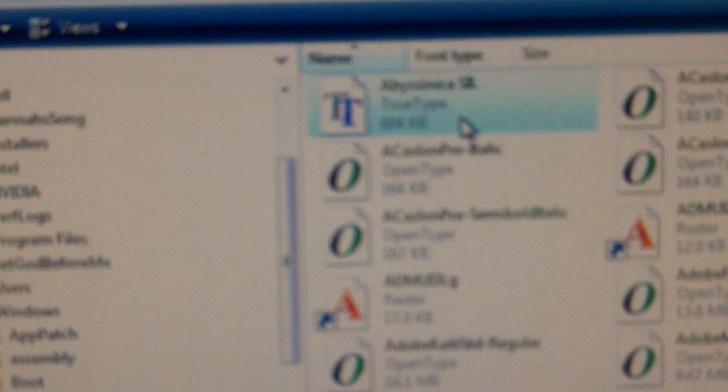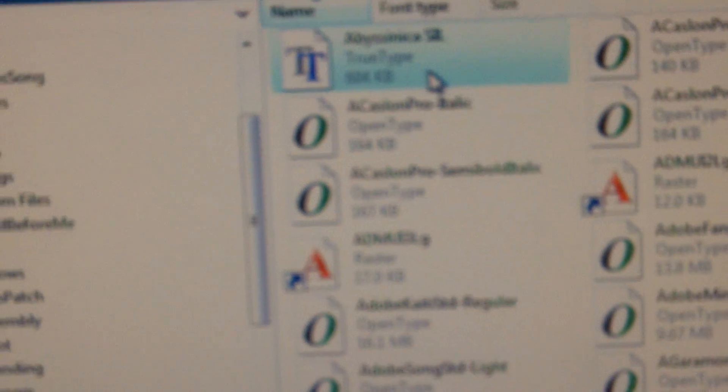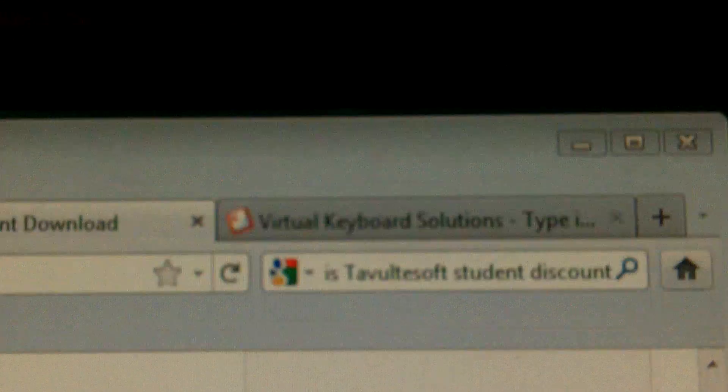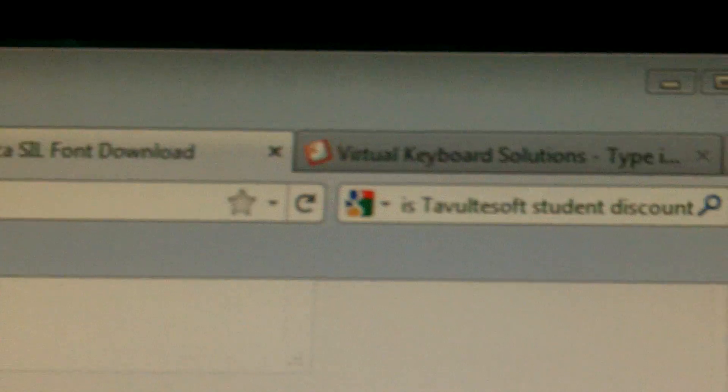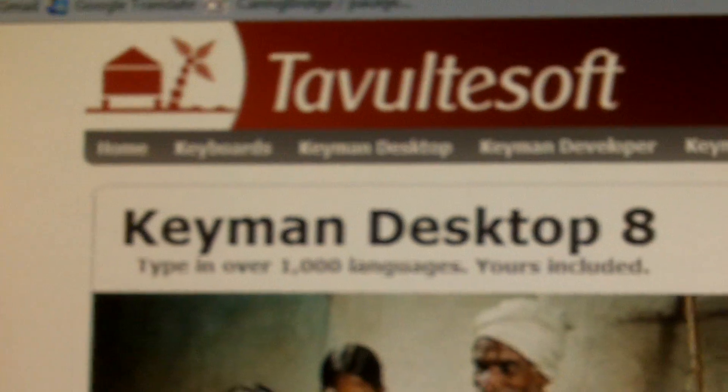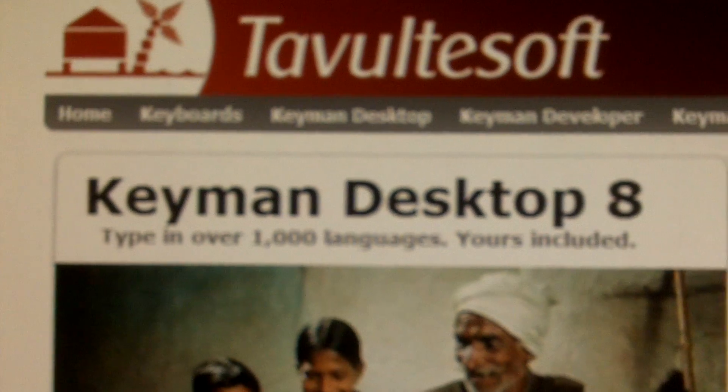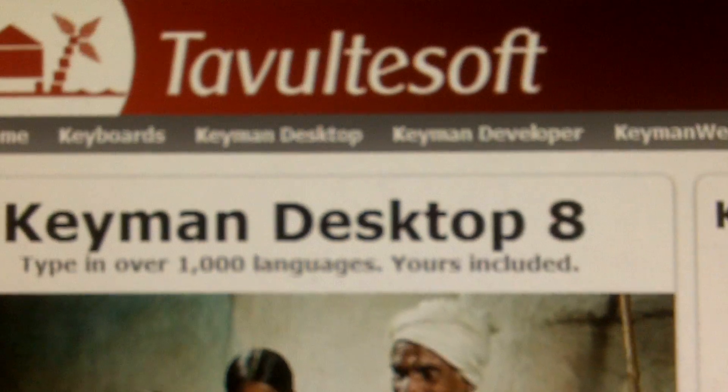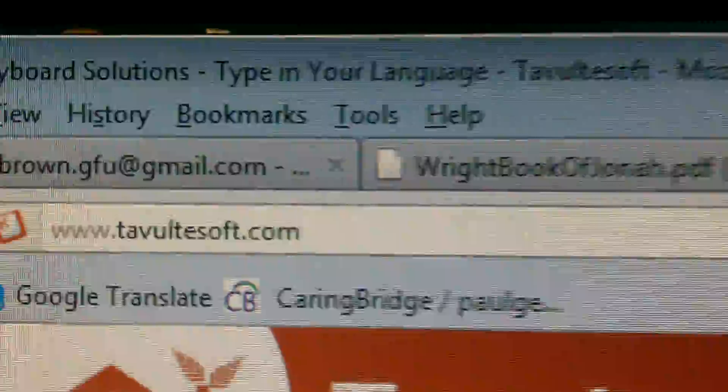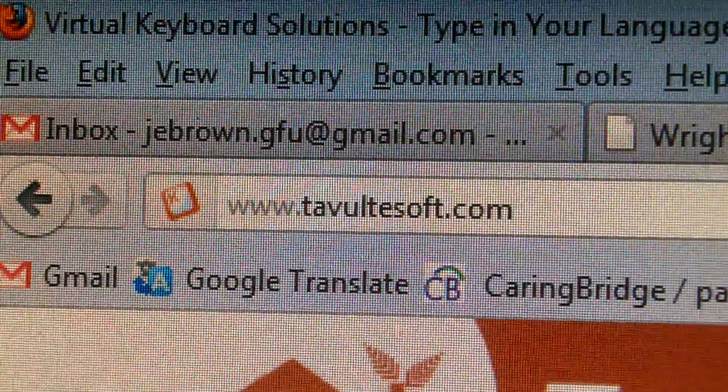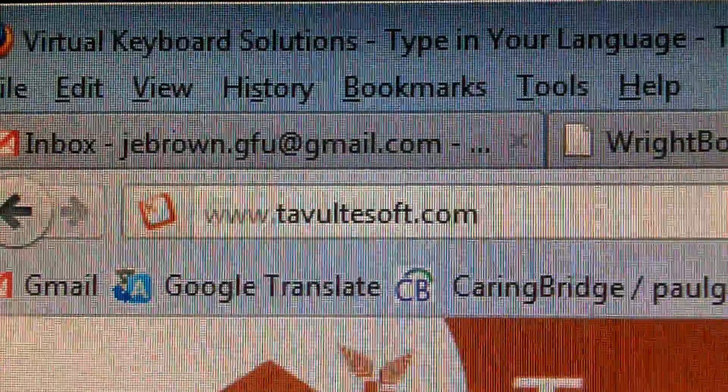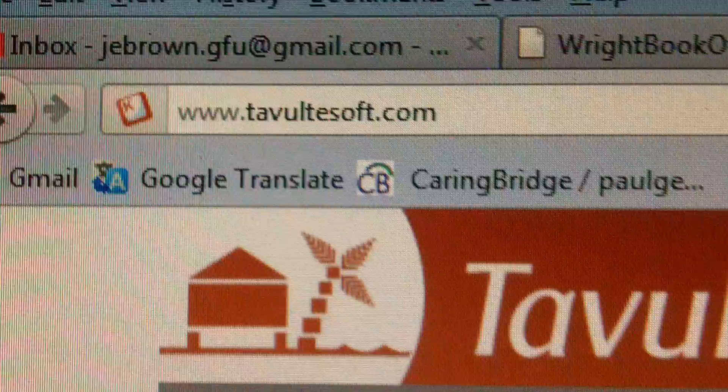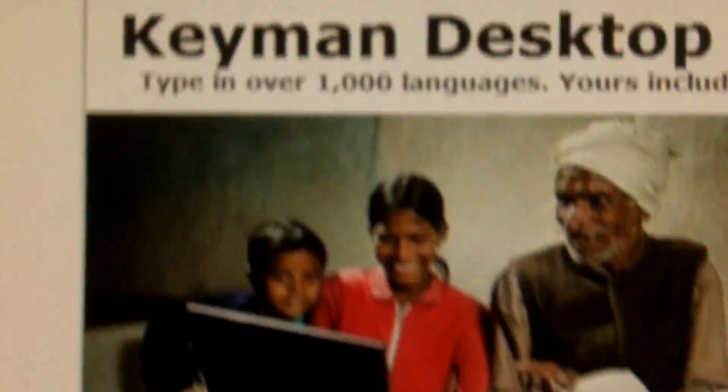That's great and that takes us to the next step in our setup. So we'll come back over here. Now the program we're going to use is Devoltasoft Keyman Desktop 8. So that's available at devoltasoft.com.